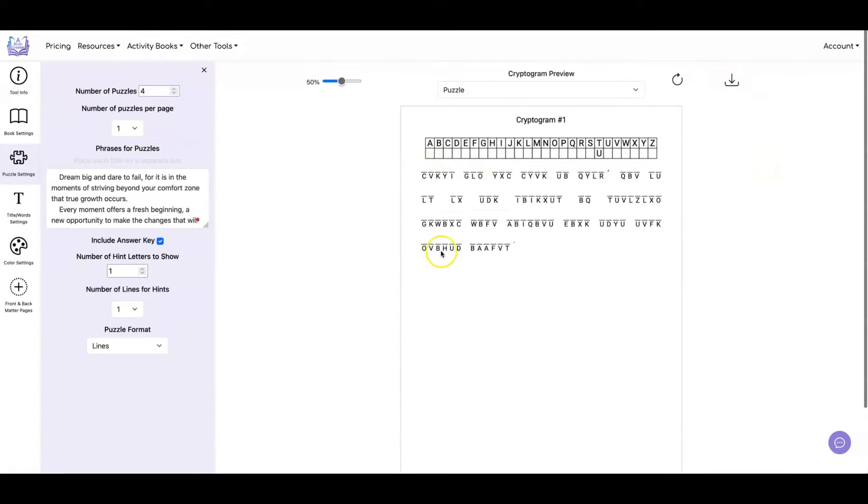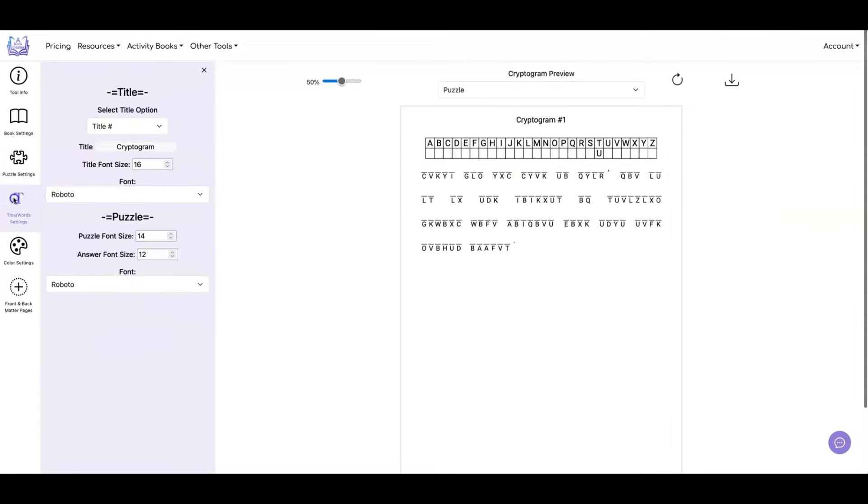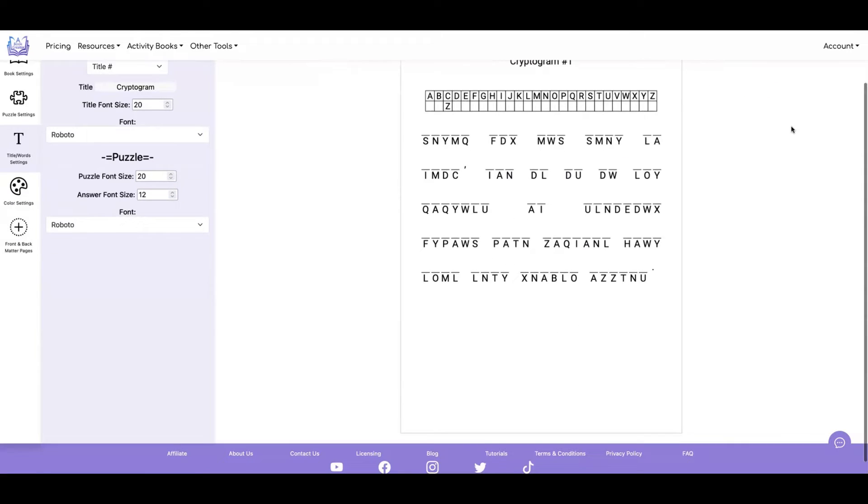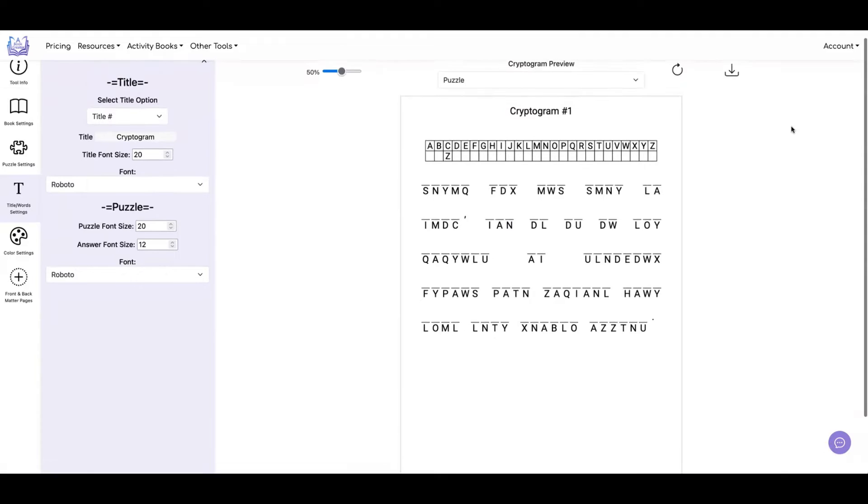You can adjust the font size for both the title and the puzzle. So how about we make this bigger? Up the title to say twenty and the puzzle also to twenty. And now it looks like this.